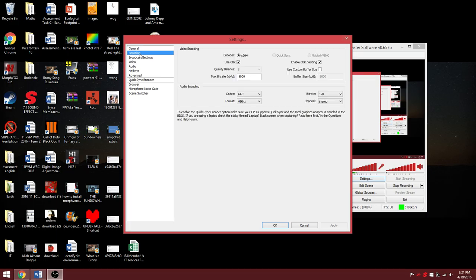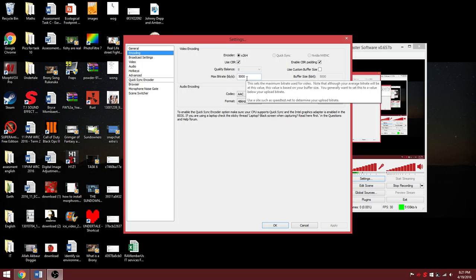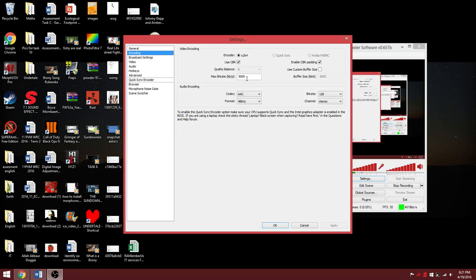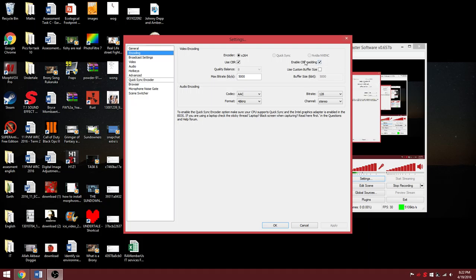Encoding. 5000 equals to 720p. 18000 equals to 1080p. Enable CP padding.